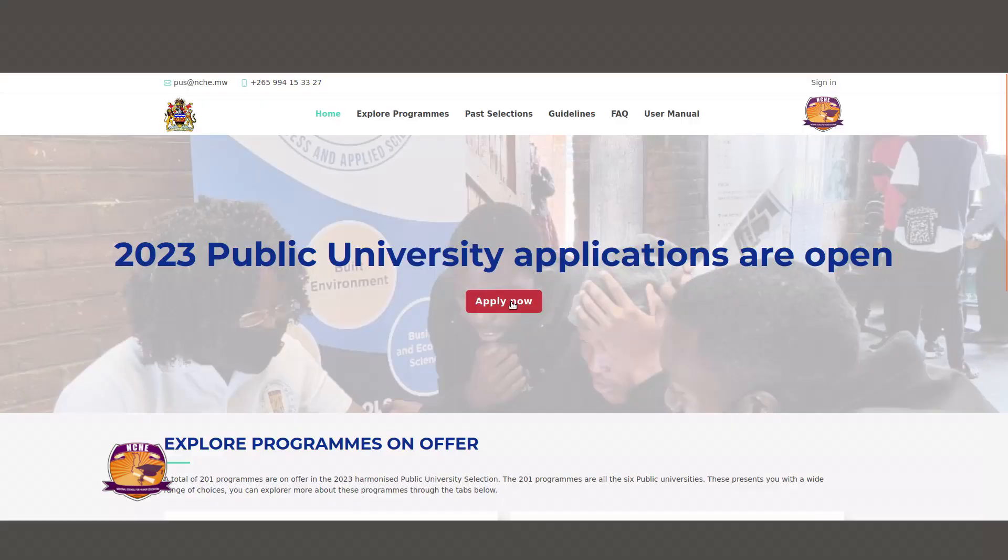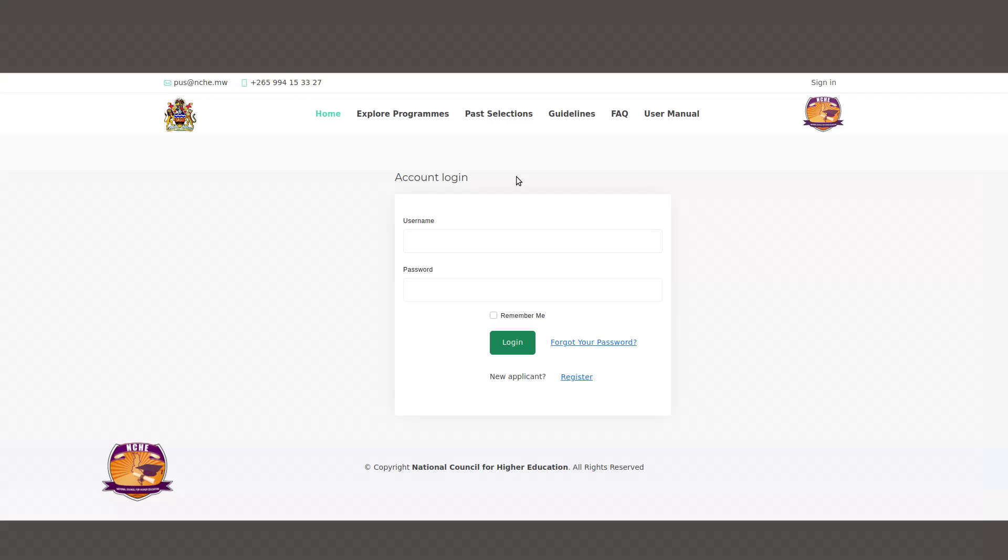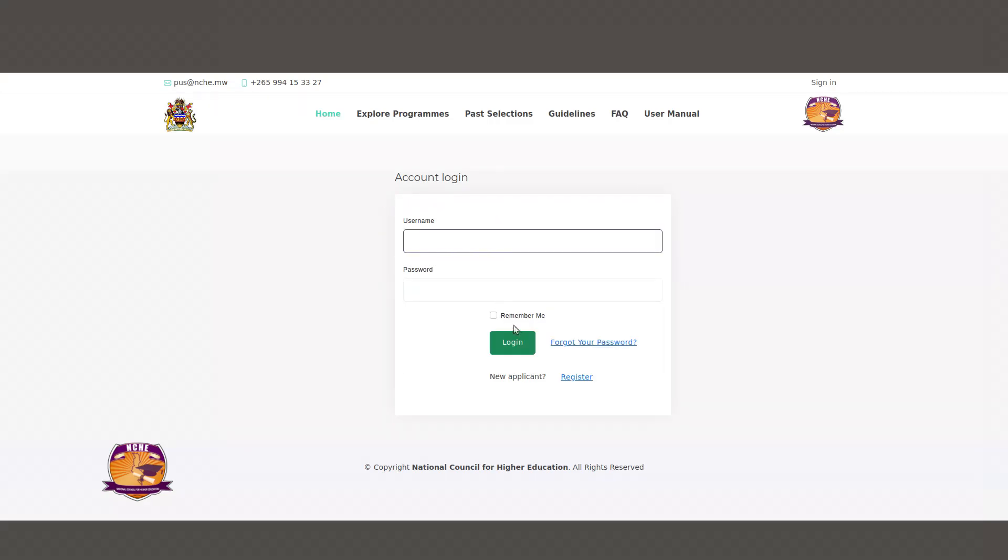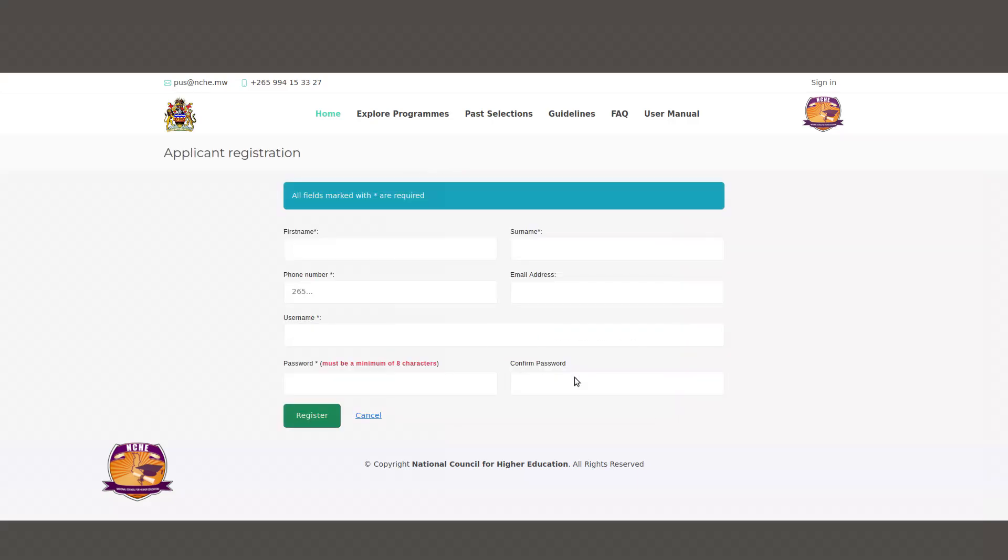If you are ready to apply, click on the red Apply Now button and you will be taken to another page where you will be required to create an account by registering. If you are a returning user, please enter your details in the required fields and click Login. But if you have not yet created an account, please click on Register.